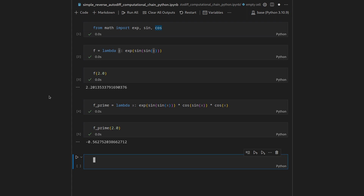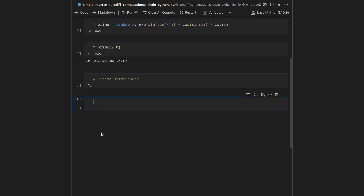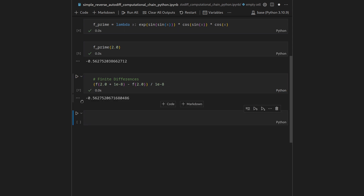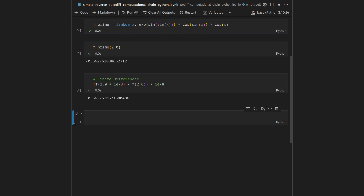We can also validate this derivative using finite differences: take the primal function evaluated at 2.0 plus a small value (10⁻⁸), subtract the function value at the point, and divide by that nudge 1e-8. Shift+enter again and we see the finite difference approximation matches in the first digits, confirming our symbolic derivative is correct. But for this video we are not interested in symbolic or finite differentiation — rather in automatic differentiation.